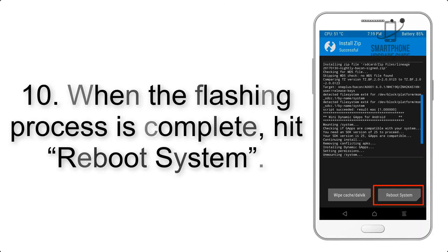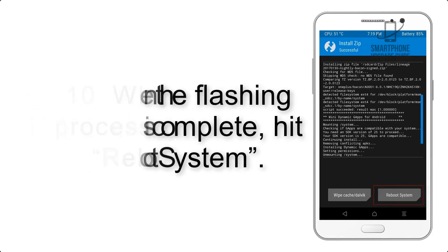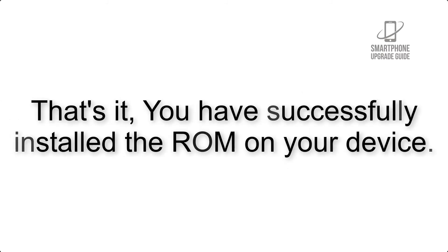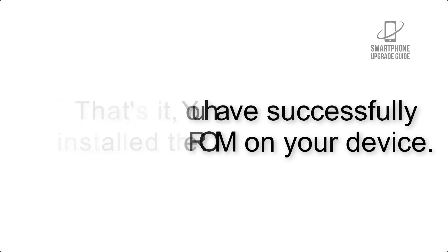Step 10: When the flashing process is complete, hit Reboot System. That's it! You have successfully installed the ROM on your device.